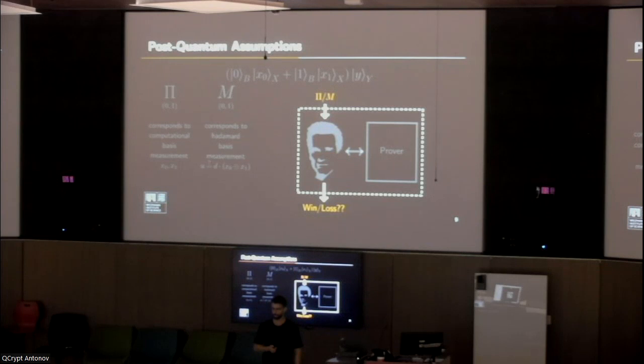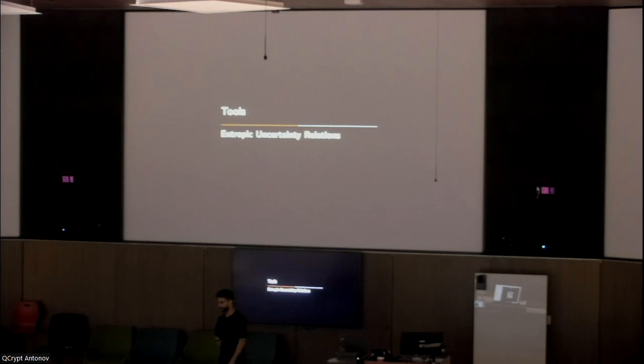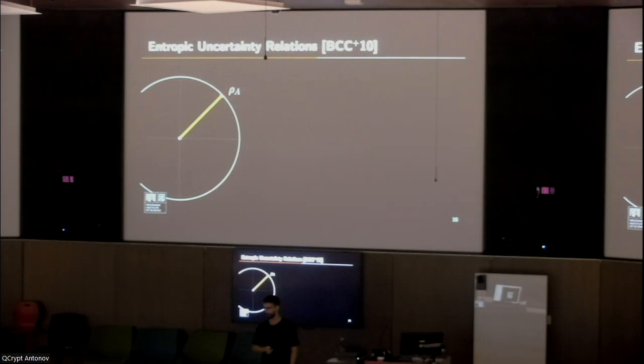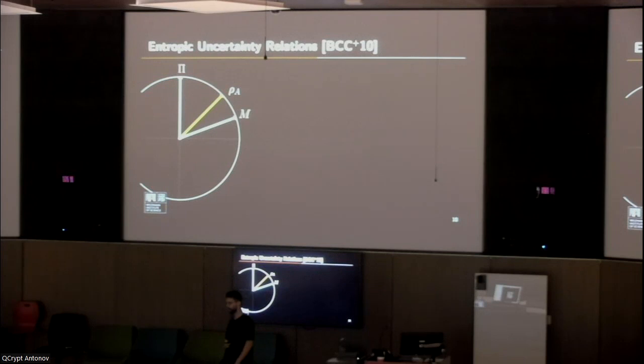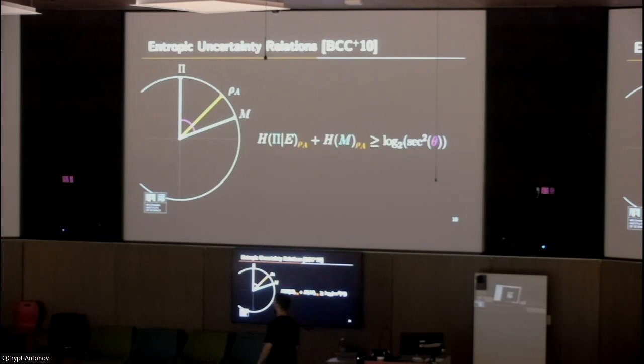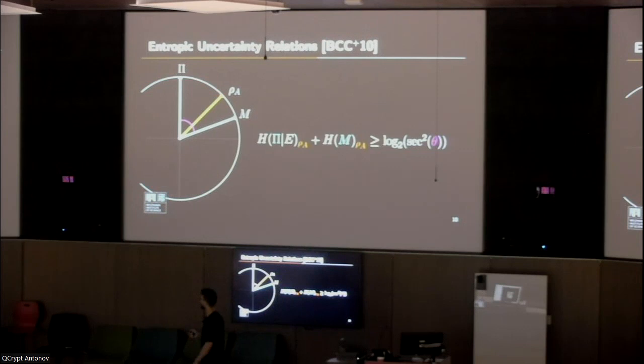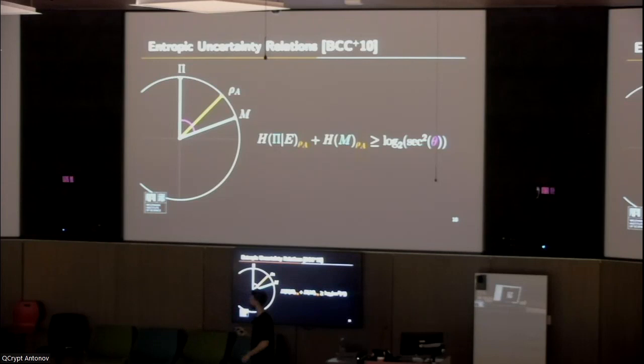The second tool we use are the entropic uncertainty relations, and they have a very nice geometrical interpretation. Assume I have some state ρ and two measurements pi and M, which correspond to the challenges I give to the prover. They have some angle between them. A special case of the entropic uncertainty relations states that the sum of the two entropies of the measurements is larger than some monotonically rising function of the angle between these measurements. So if I want to make pi as my designated coin flip, I should make sure that this angle is large and that the entropy of M is small.